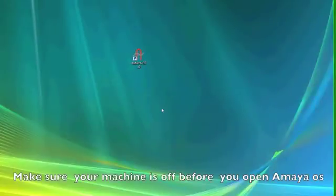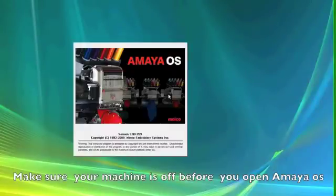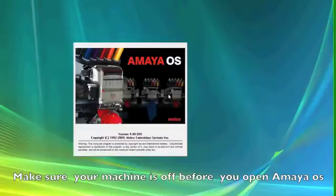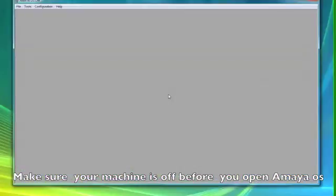After you have correctly connected your machine and installed Amaya OS Lite, you will need to follow these steps. Make sure your machine is off, then open Amaya OS Lite.